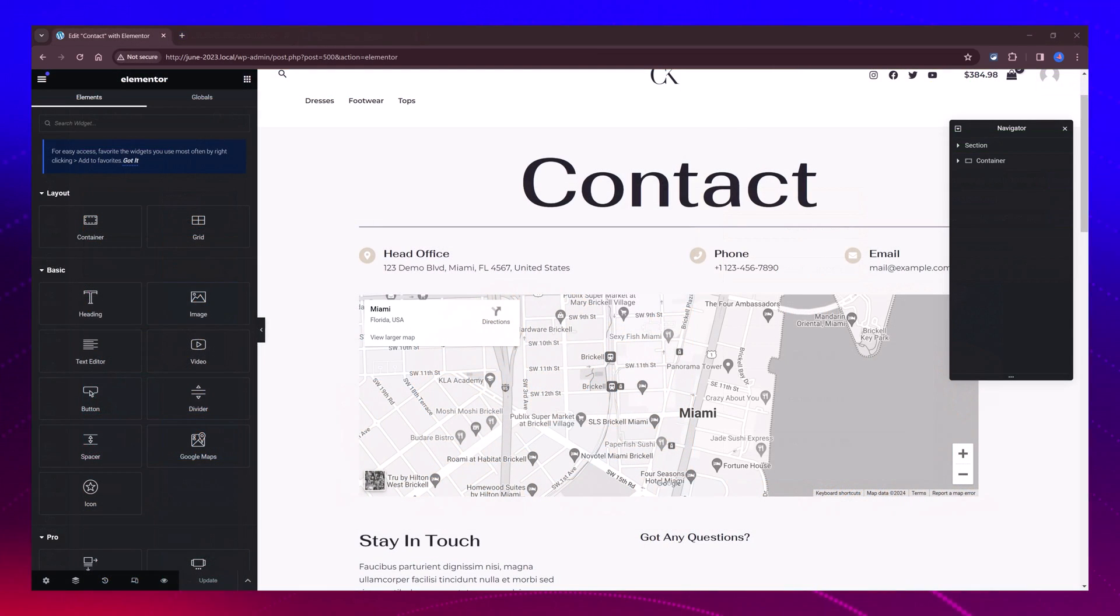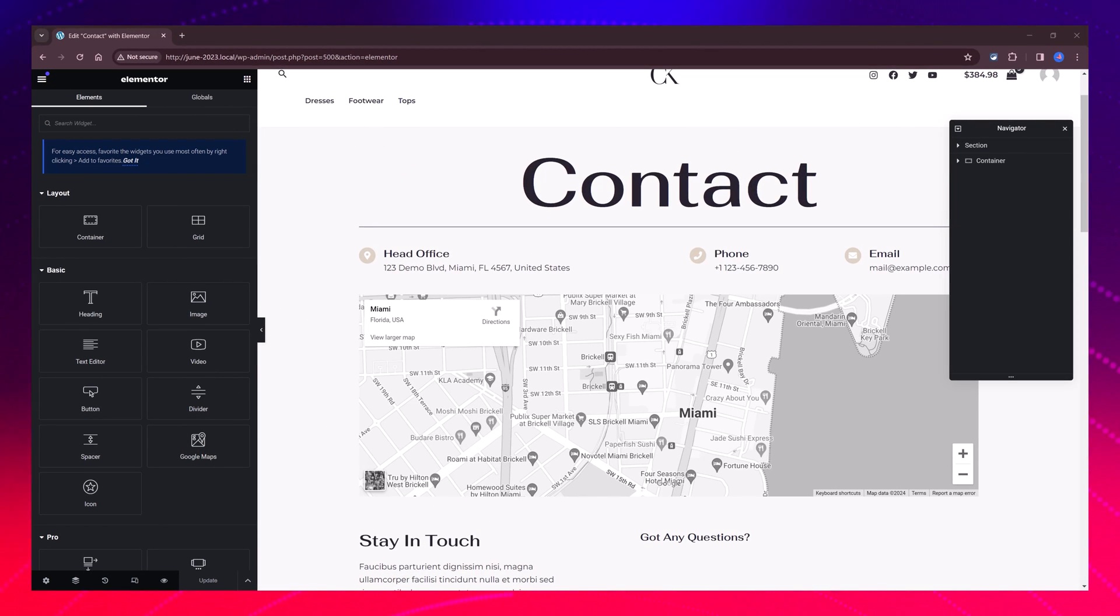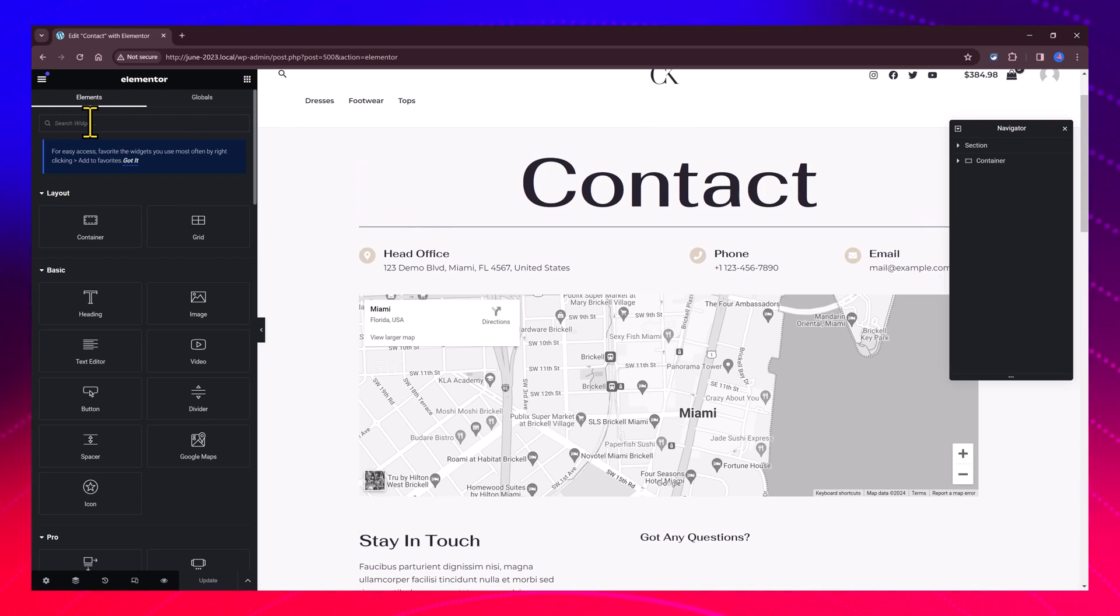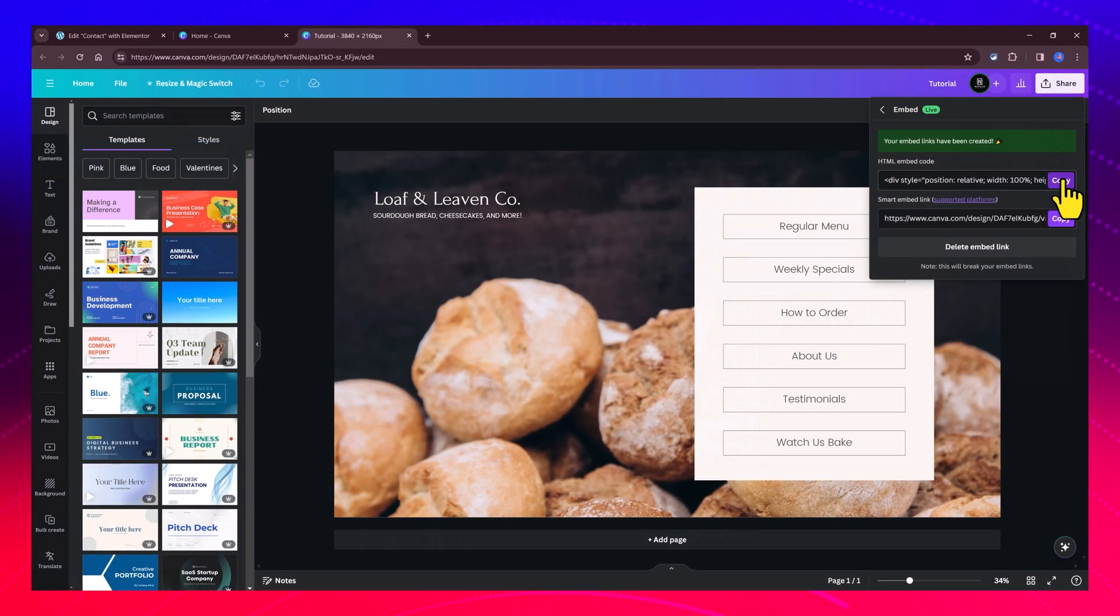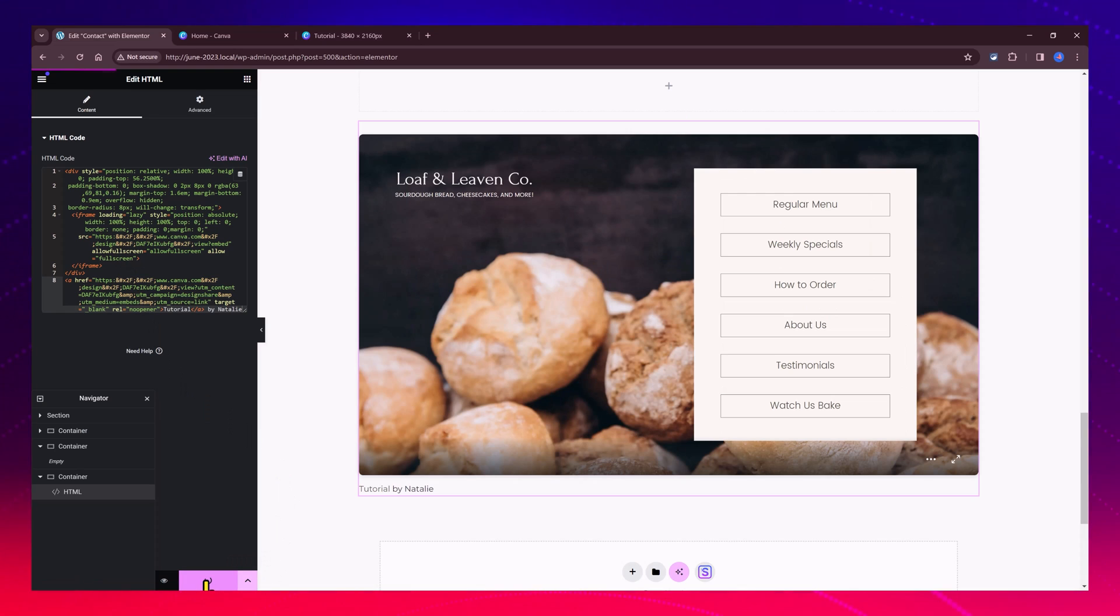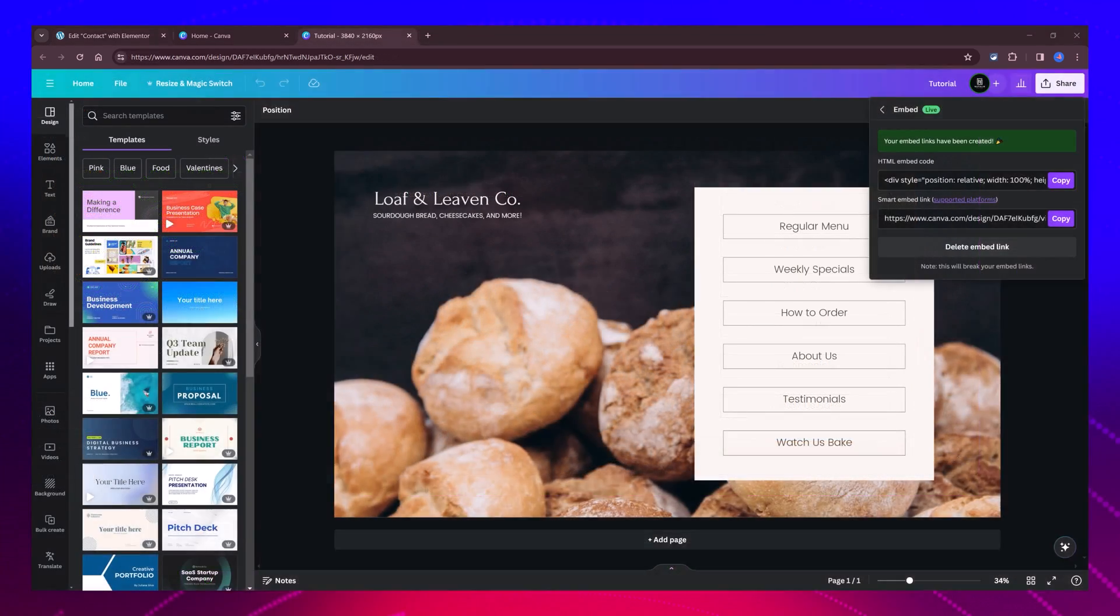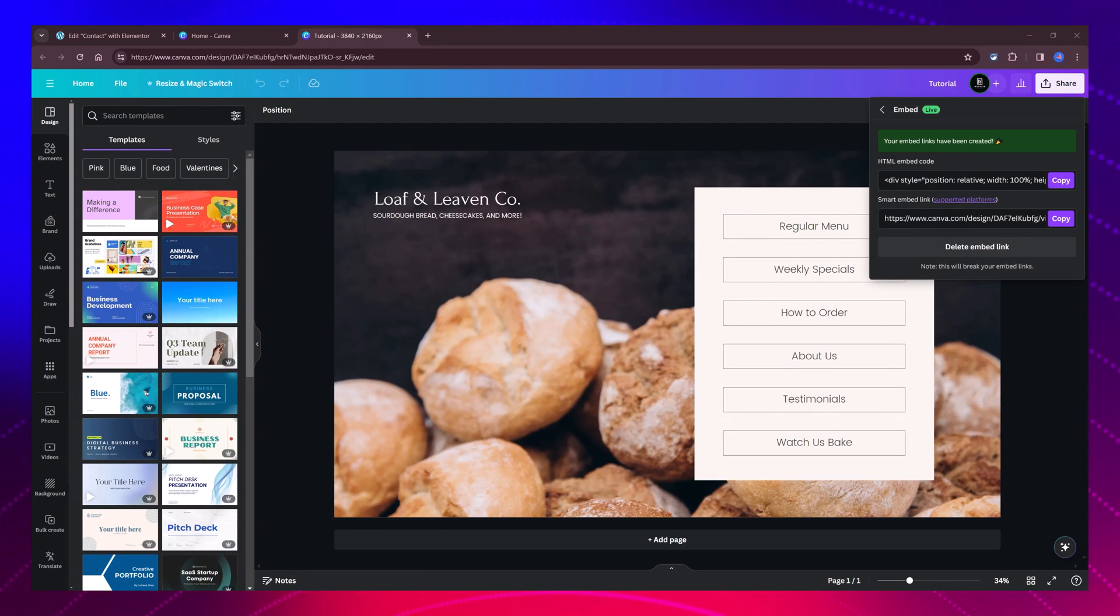Now head over to your WordPress dashboard and navigate to the page where you want to embed the form using Elementor. Inside the page, look for HTML, copy the HTML code provided by Canva, and paste it inside the HTML widget. And if for some reason you need to delete the link,